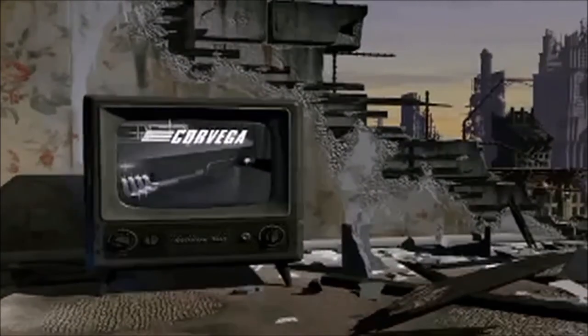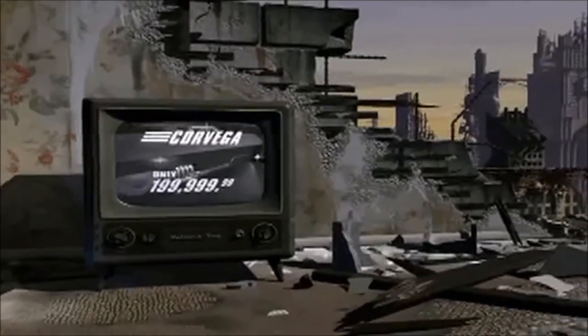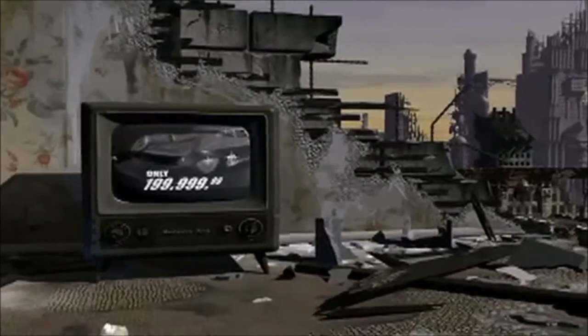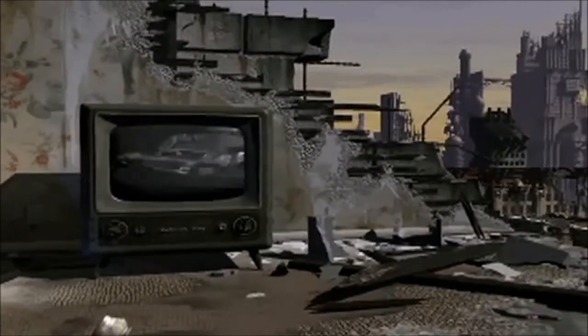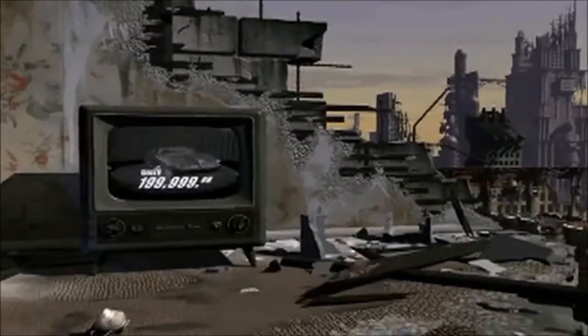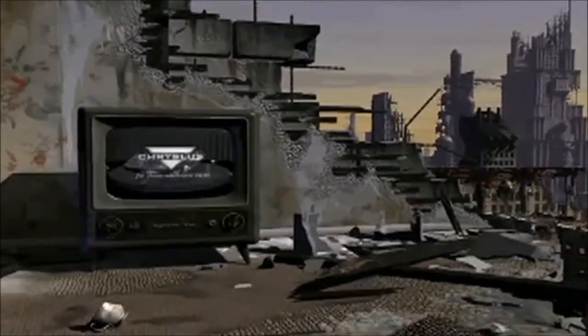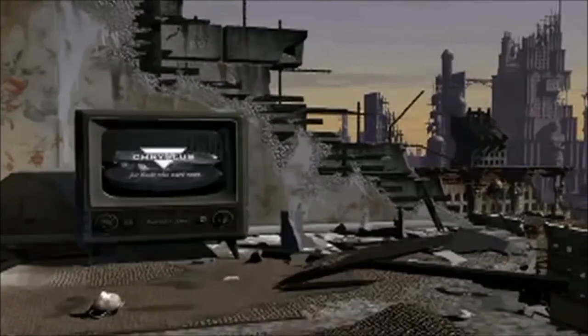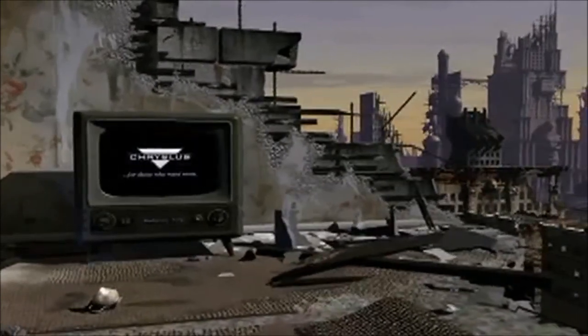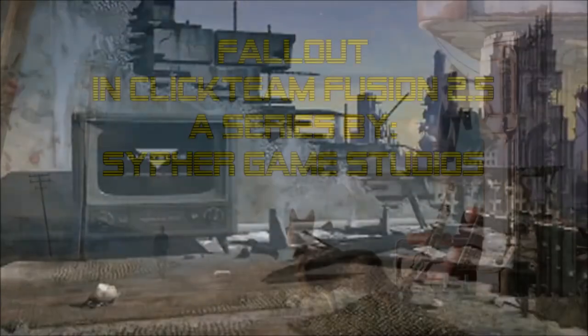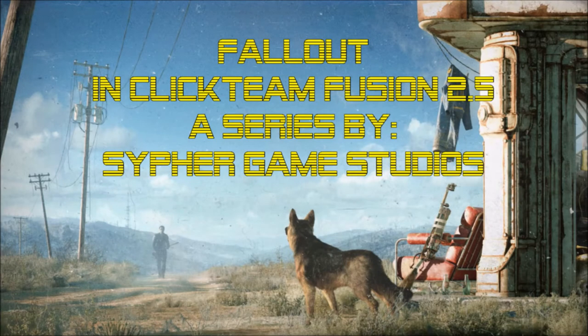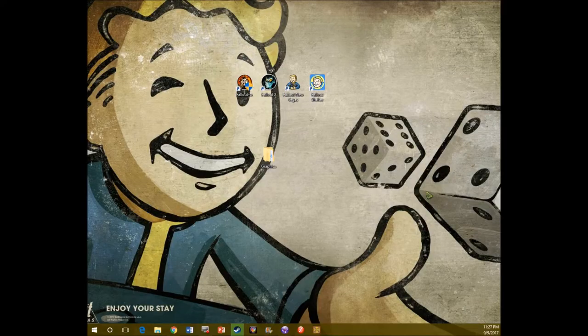And so today, and for a while, I will be teaching you guys how to create an original Fallout clone, at least to the best of my abilities. So, here we go. All right, let's begin.